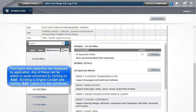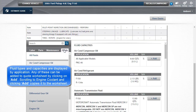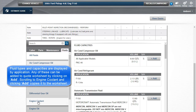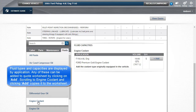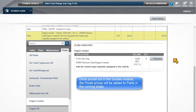Fluid types and capacities are displayed by application. Any of these can be added to the quote worksheet by clicking on Add. Scrolling to Engine Coolant and clicking Add copies it to the worksheet. Once priced out in the Quotes module, the fluids prices will be added to parts in the running totals.